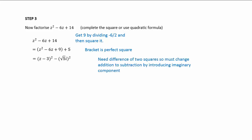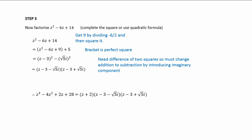We need to get the difference of two squares. We have to change that positive to a negative, and the way we can do that is by changing the 5 to (√5i)² and subtracting it. Then we have the difference of two squares, so it's (z - 3 - √5i)(z - 3 + √5i).